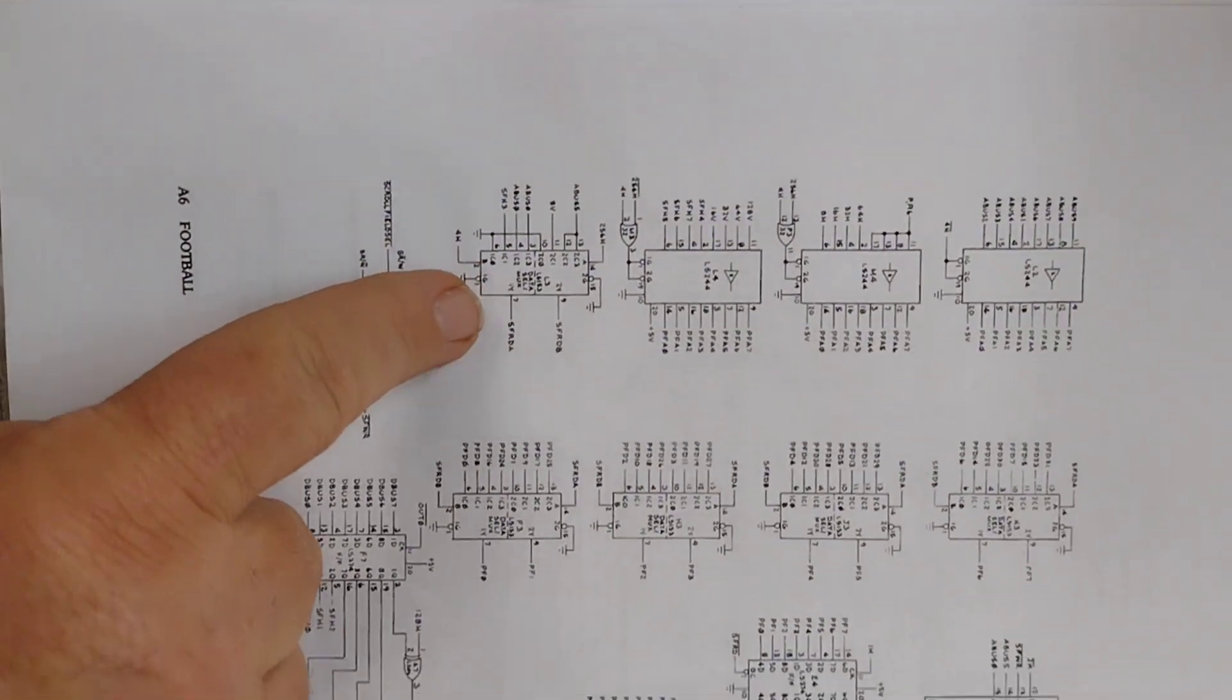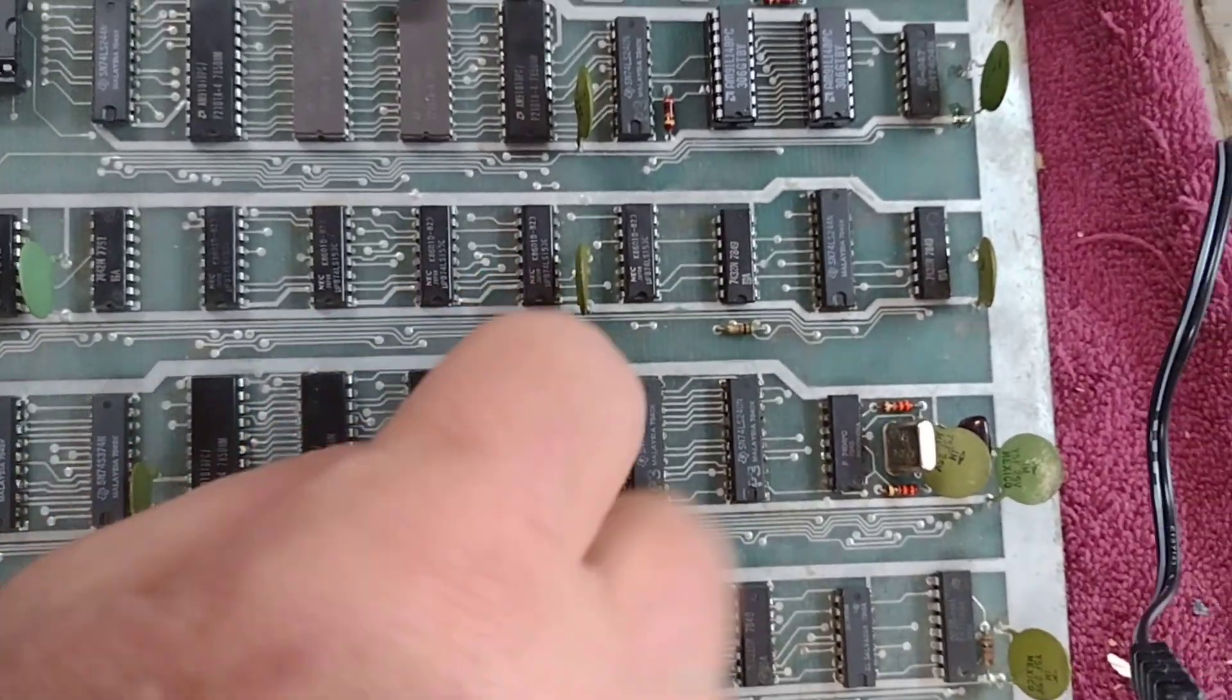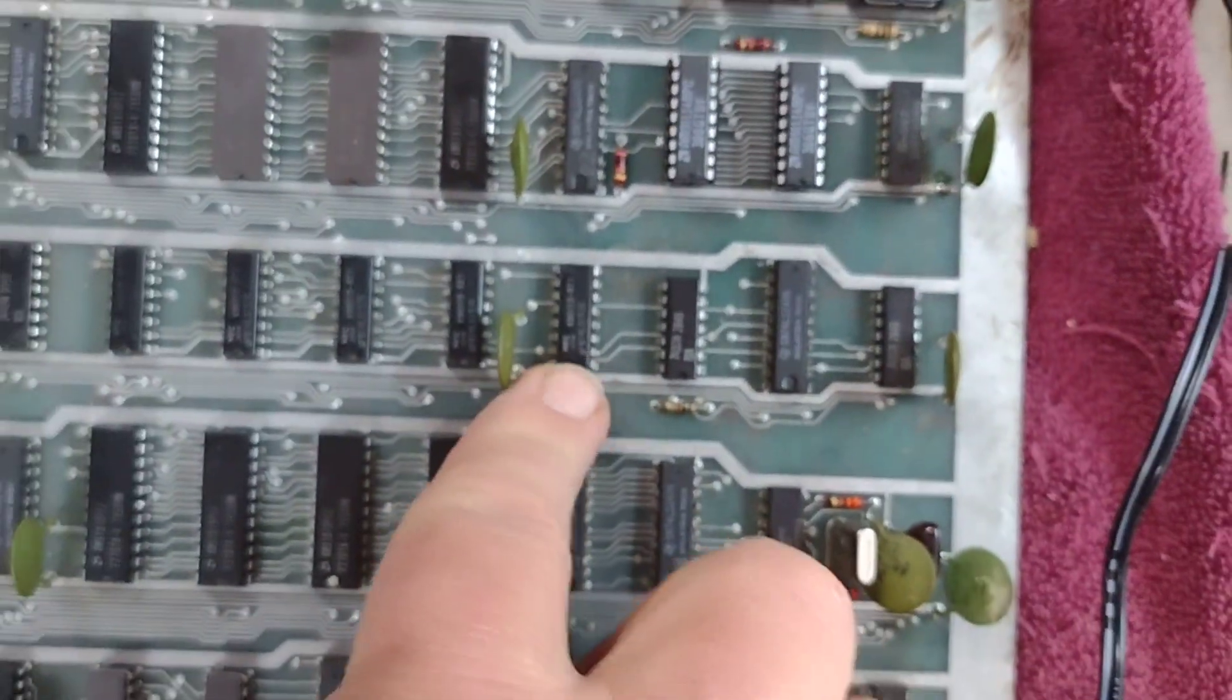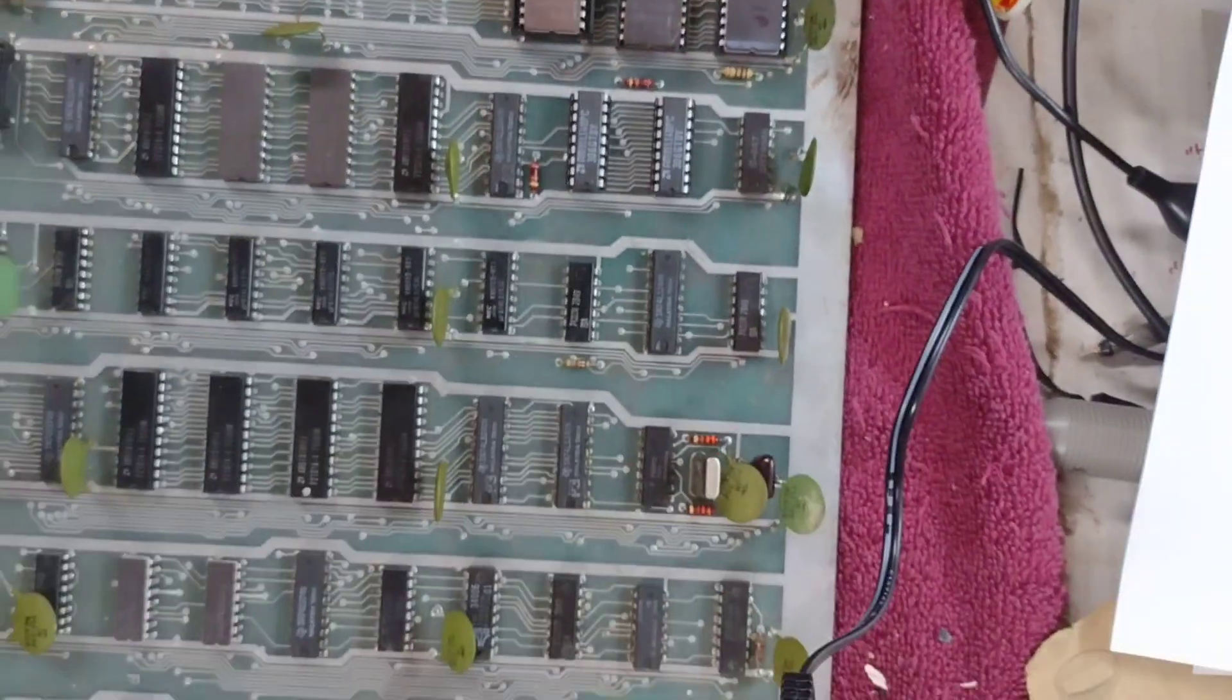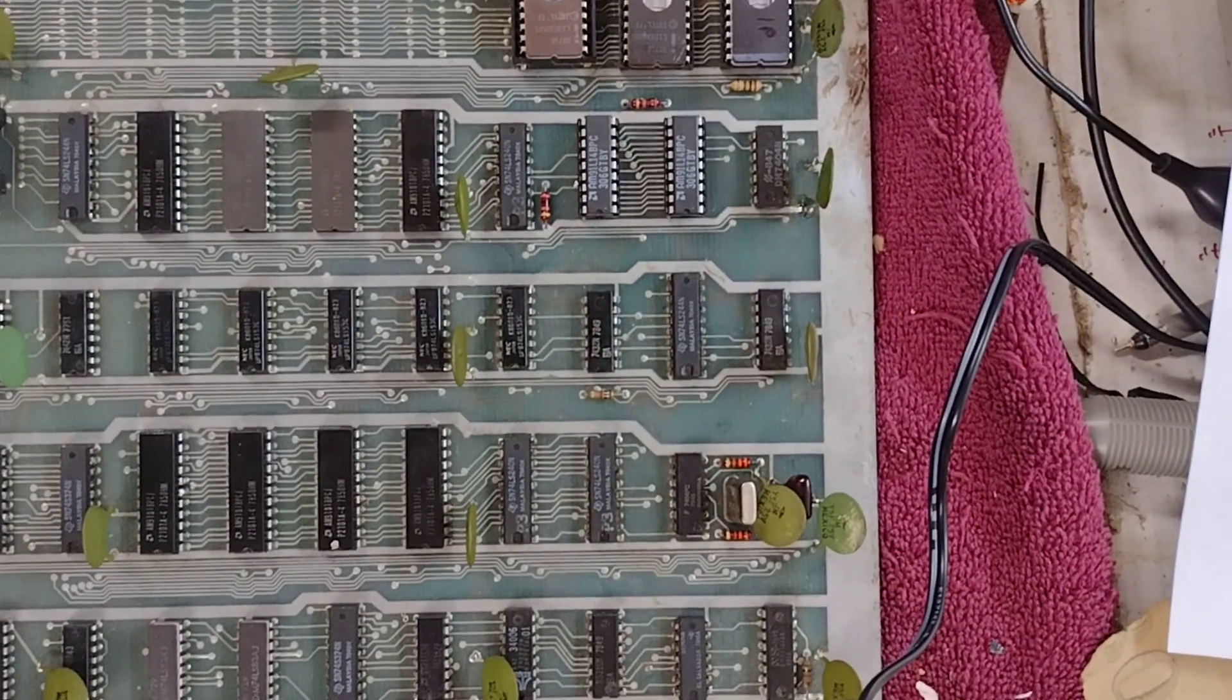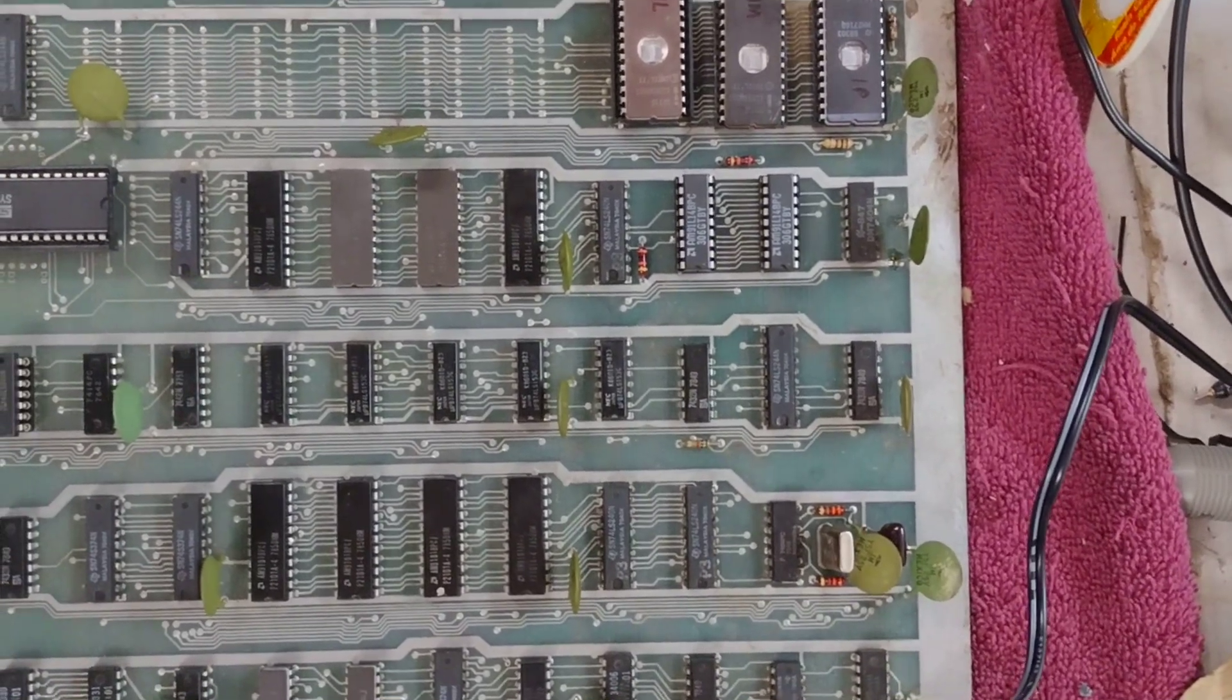I'm going to try replacing that chip now. That chip is at L3, this guy right here. So I'm going to replace it and then we will see if that fixes the RAM error. Wouldn't be surprised if it did, wouldn't be surprised if it didn't.